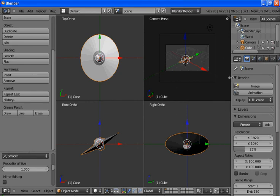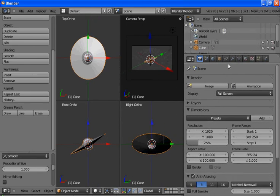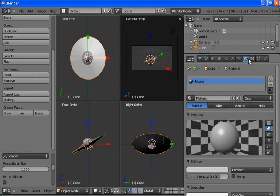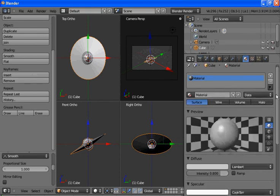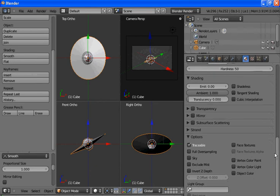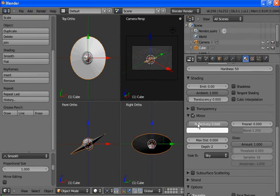Now we'll assign colors. We want this to be reflective a little bit, so we hit Mirror. Increase the reflectivity.